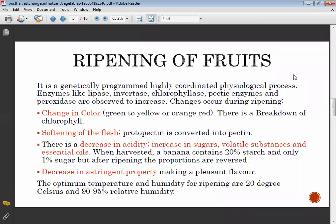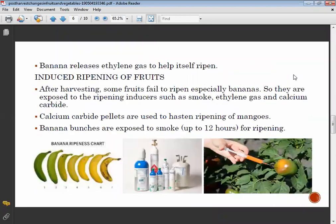The optimum temperature and humidity for ripening are 20 degrees Celsius and 90 to 95 percent humidity. Bananas release ethylene gas to help themselves ripen. After harvesting, some fruits that fail to ripen are exposed to ripening agents such as smoke and ethylene gas.